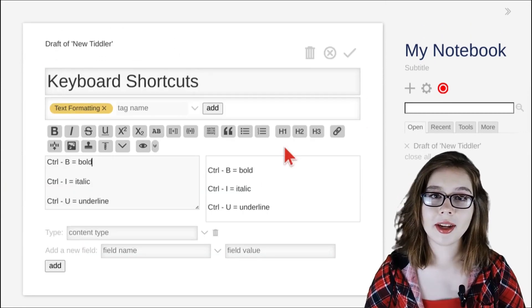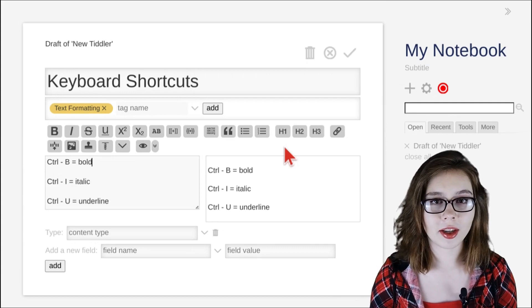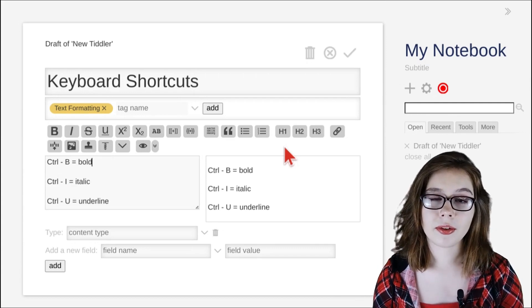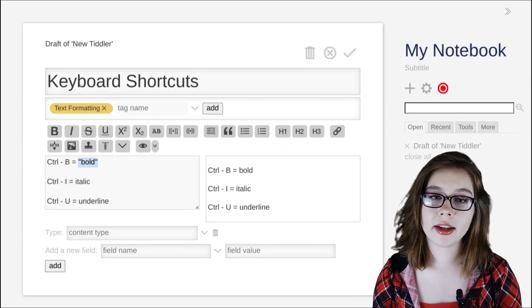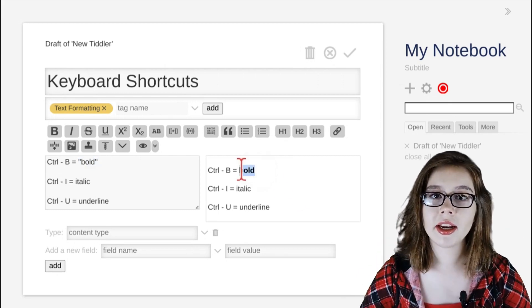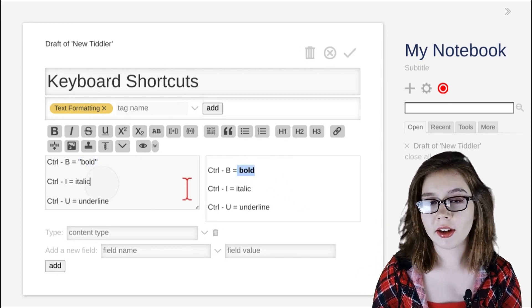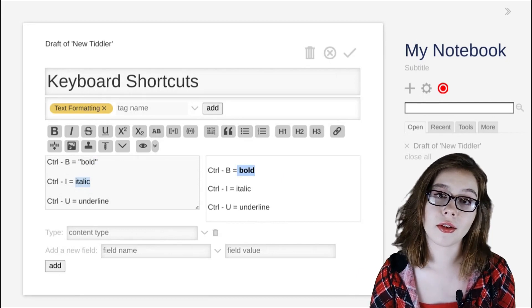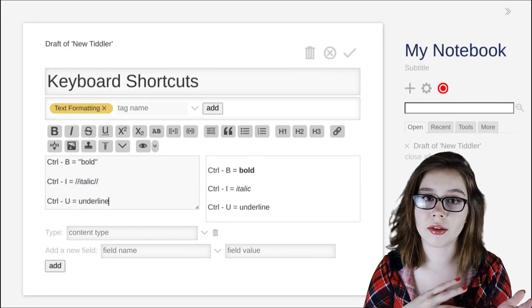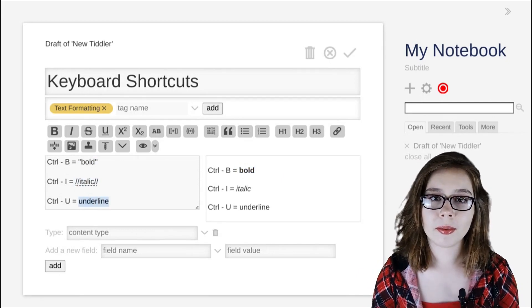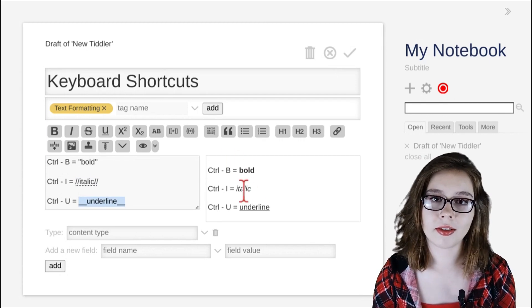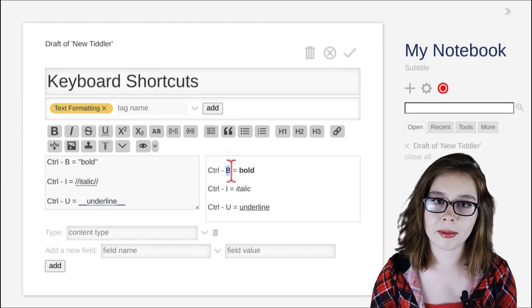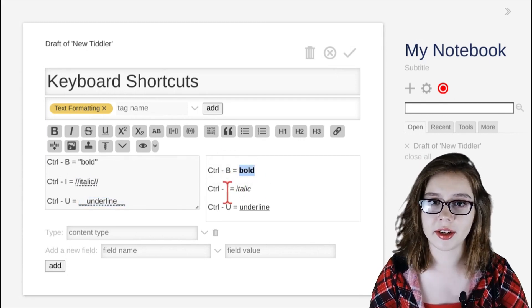One thing that made editing a lot quicker for me are keyboard shortcuts. If you press CTRL-B, your cursor or highlighted text will be surrounded with two single quotes on either side, and the same goes for italic and underline except italic is CTRL-I and underline is CTRL-U. These are easier to remember because the keyboard shortcut starts with the same letter as the text formatting option for bold, italic, and underline.